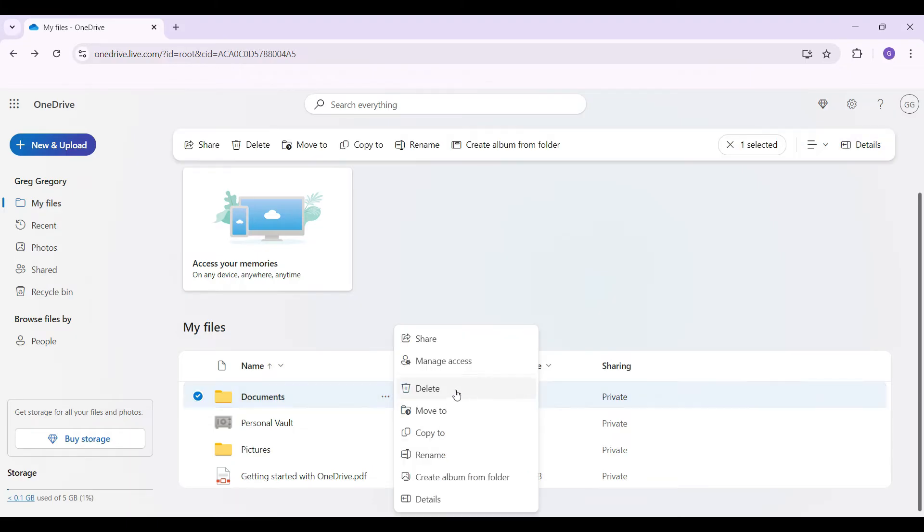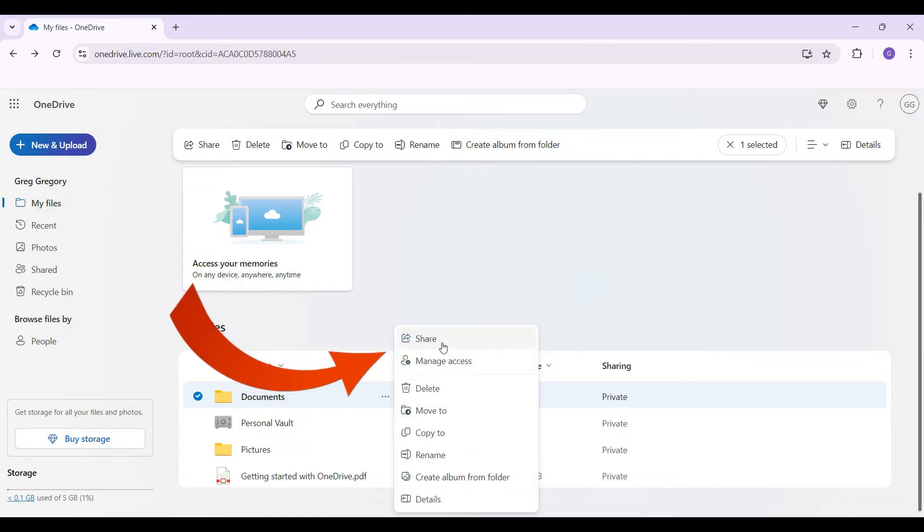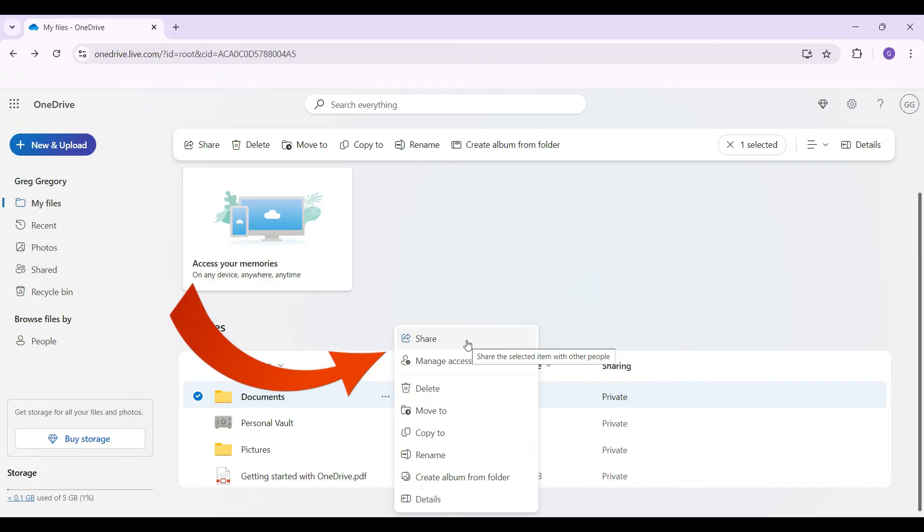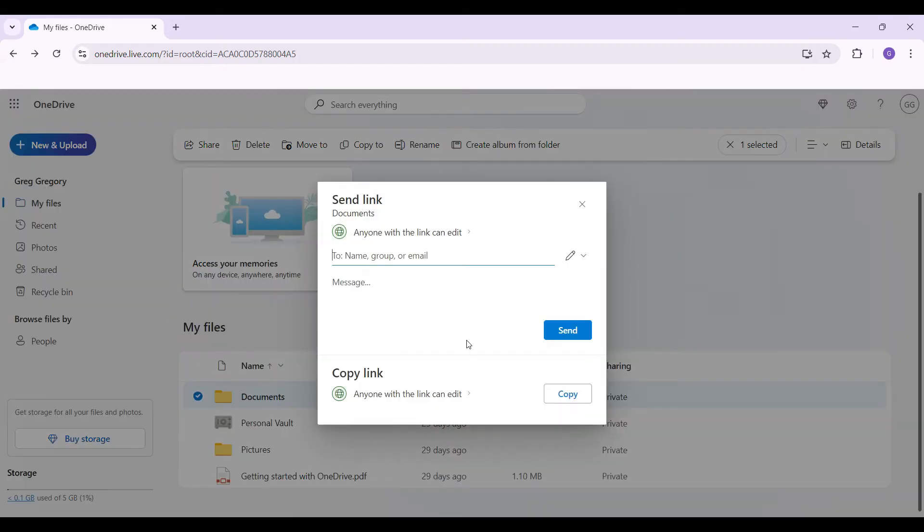Then something like this will open up. It's gonna give you a plethora of options. But right now, what you guys need to do is simply go to share. Click on it right now. Now this thing will open up.